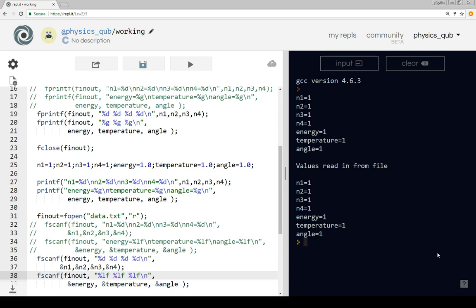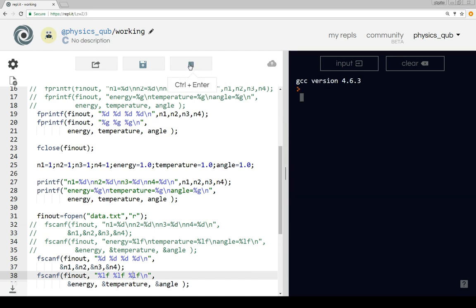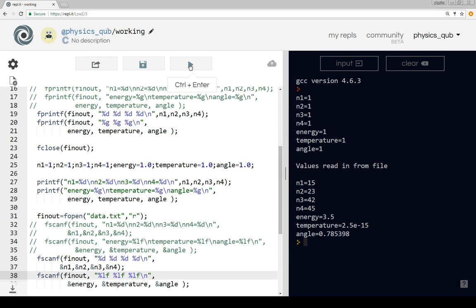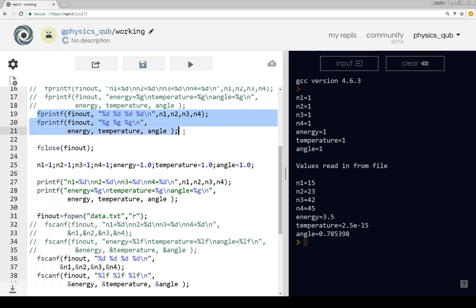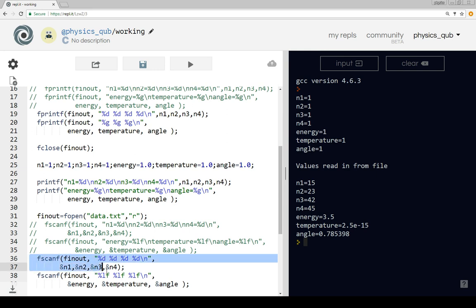Now the format we're saving in is just a number, a space, a number, a space, and so on - and this is the format we're reading in again. Let's try that - and now it's working again, because the format of the file generated by the fprintf statements is the same as the format expected by fscanf.